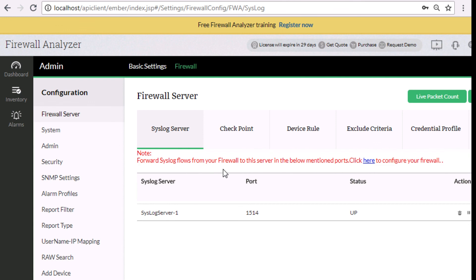Configure your firewall devices to send syslogs to default port 1514 and see the reports instantly.